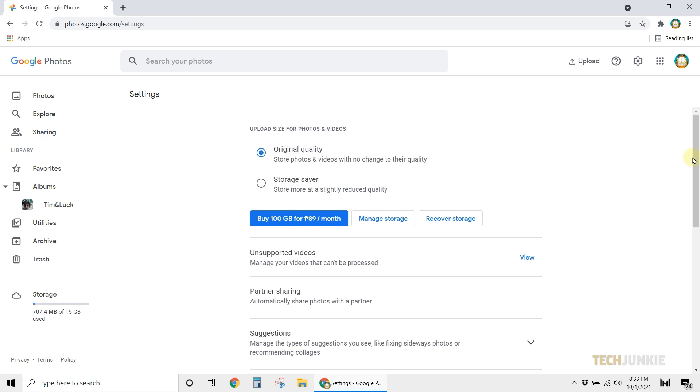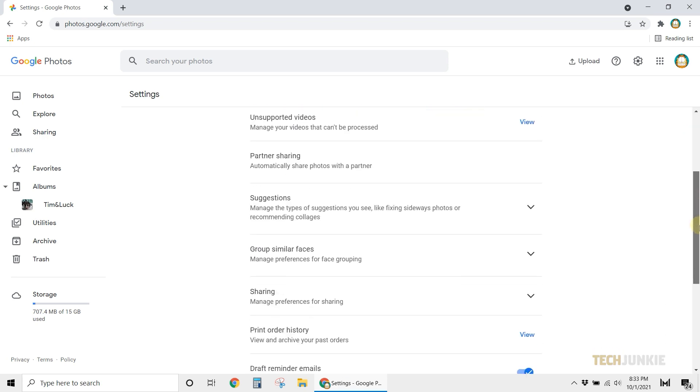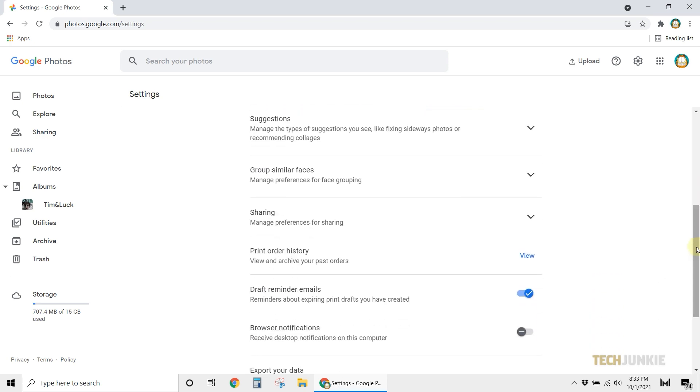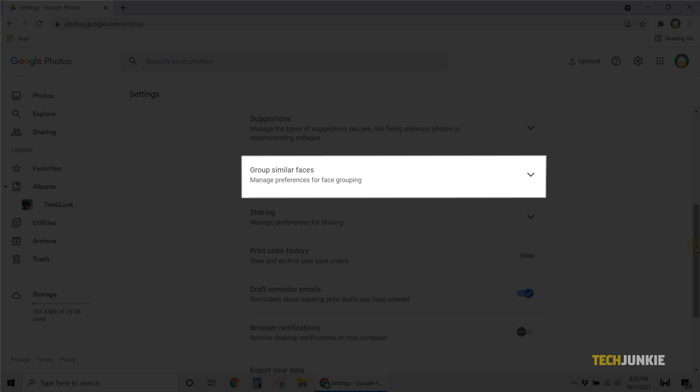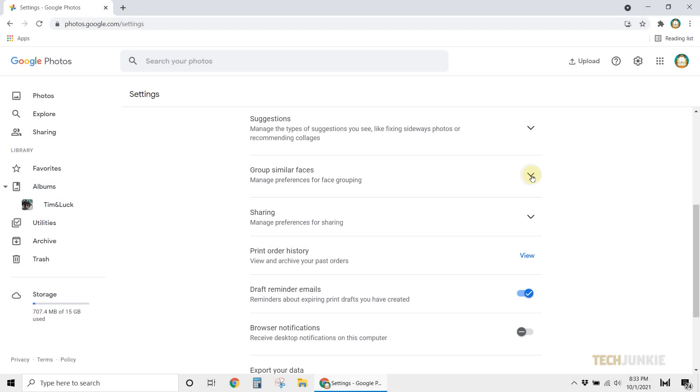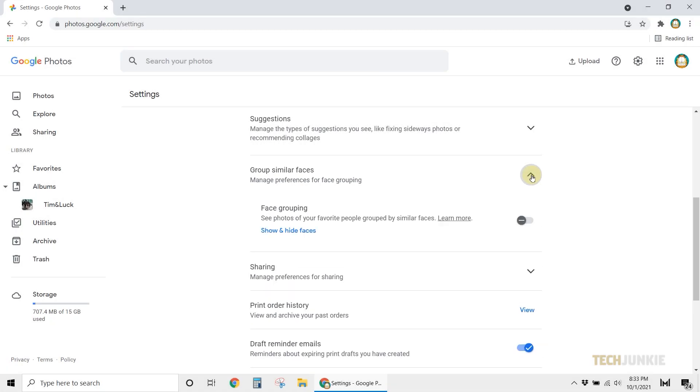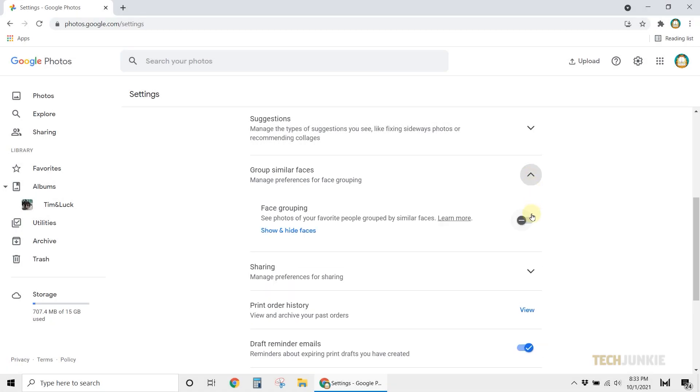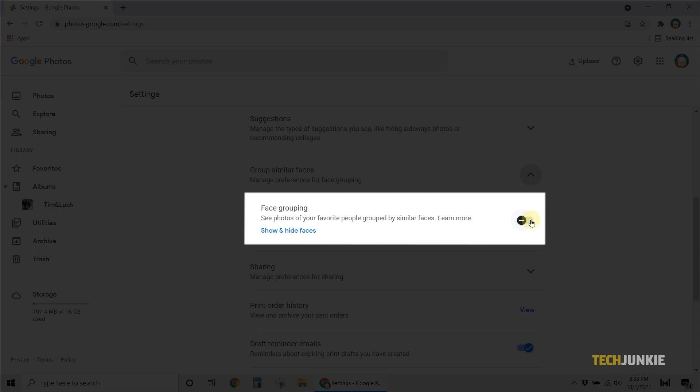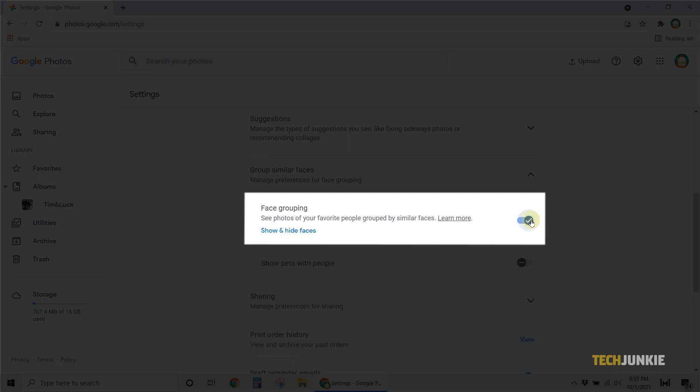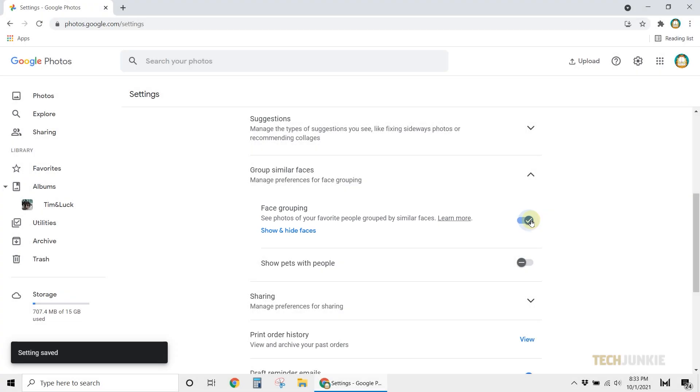Once your settings page loads, scroll down and expand the tab labeled Group Similar Faces. From here, toggle on face grouping if it isn't already toggled on. And you're all set!